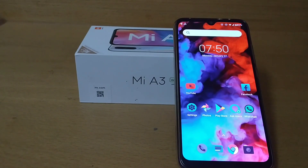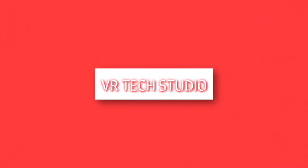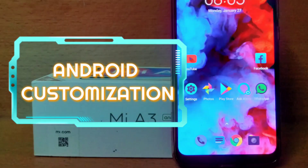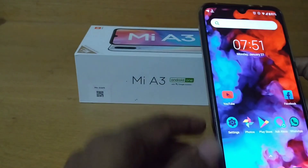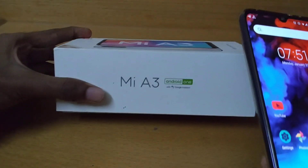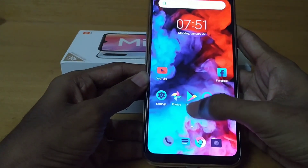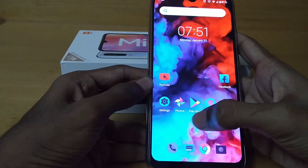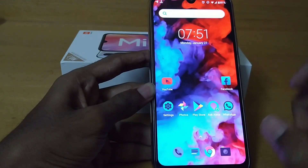So without wasting any time, let's get started. You can see I have the MI A3 which is powered by Android One, but there's a different launcher running over here — I'm using the POCO launcher along with some other apps in order to improve the quality. I'll show you the features first.